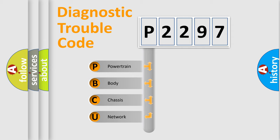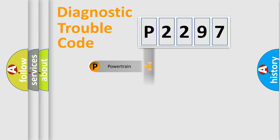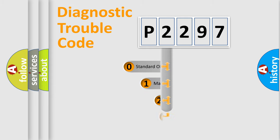We divide the electric system of automobile into four basic units: Powertrain, Body, Chassis, and Network. This distribution is defined in the first character code.